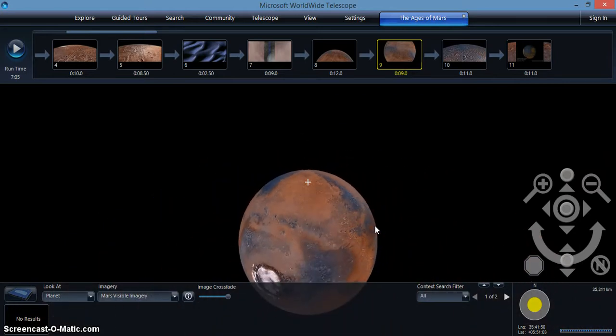Now that you've learned the basics of Worldwide Telescope, feel free to explore on your own. Goodbye!